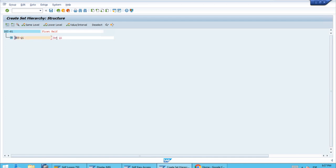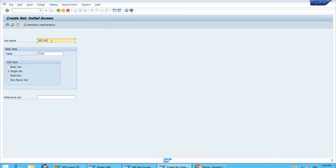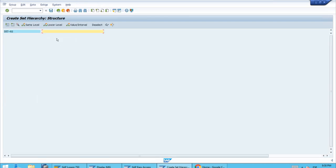We press Enter to confirm we have the correct set, then at the same level we enter the second set for Q2. Save. Then we create the second half of the year — H2 — very quickly. At the lower level we enter the ID for Set Q3, and at the same level, Set Q4. Save.